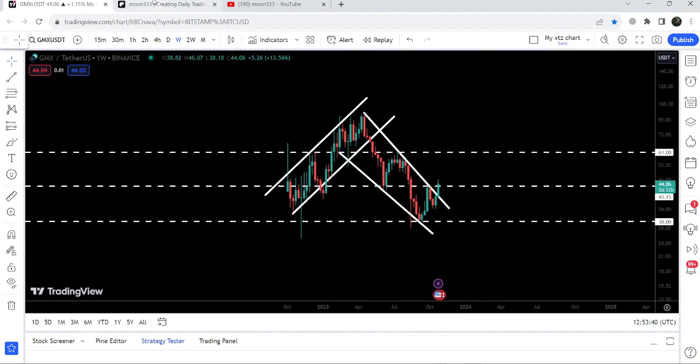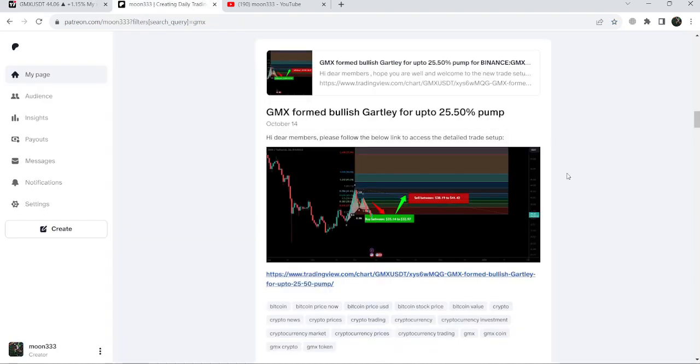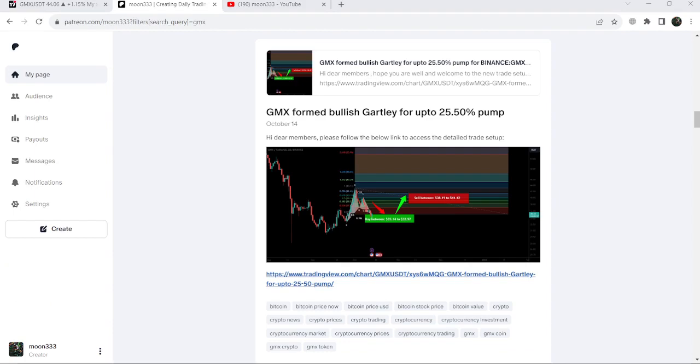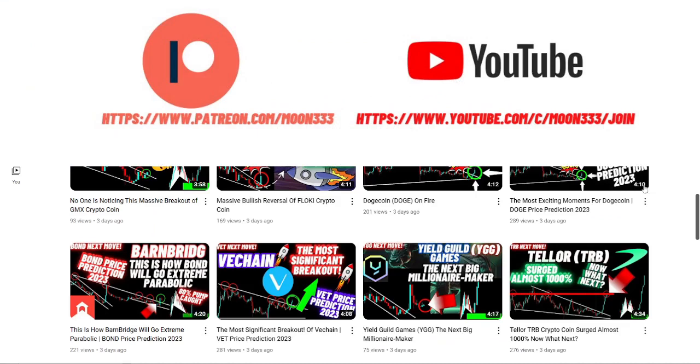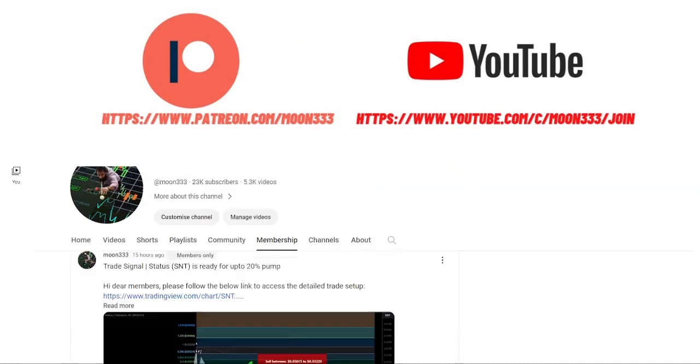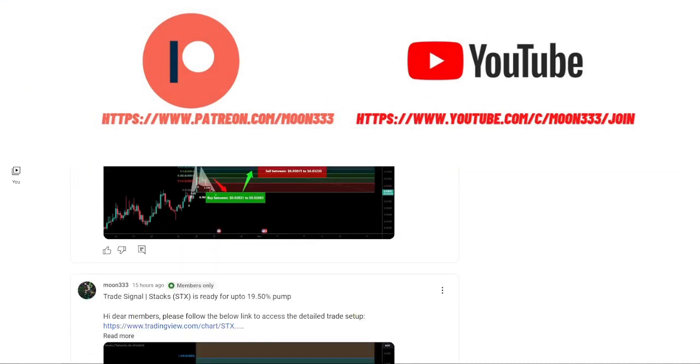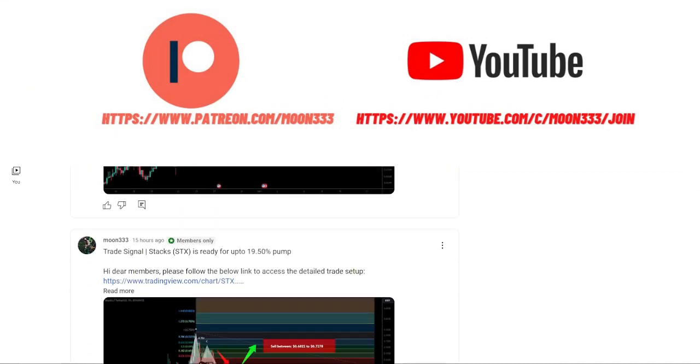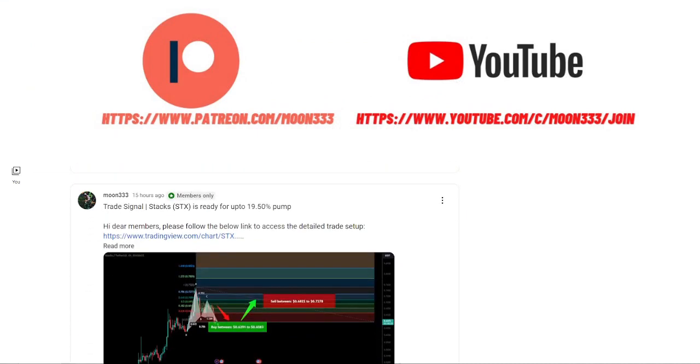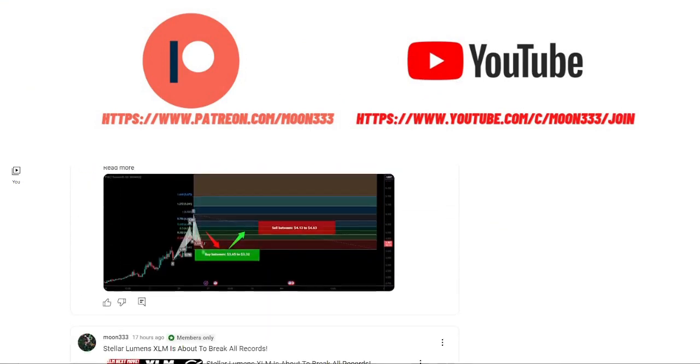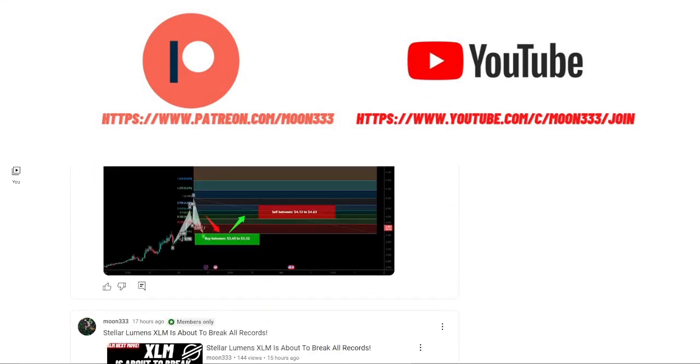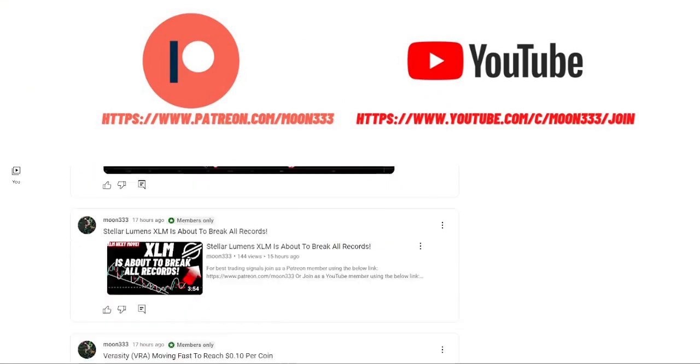In today's video, we will take a look at this move and I'd like to share with you my most recent trade signal for GMX coin that I shared a few days ago on October 14th, 2023 with my members. This move has produced almost 32 percent pump so far. But before starting this analysis, if you're not subscribed to my channel, then do subscribe. For more trading signals, you can also join me and support me as a YouTube member or Patreon member.